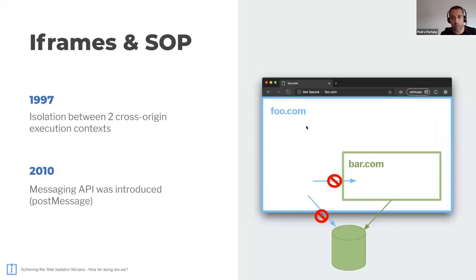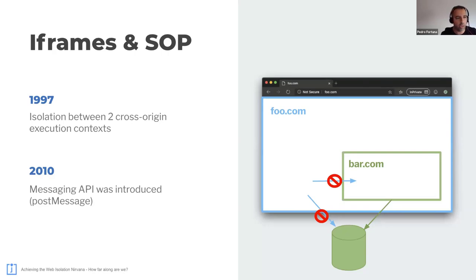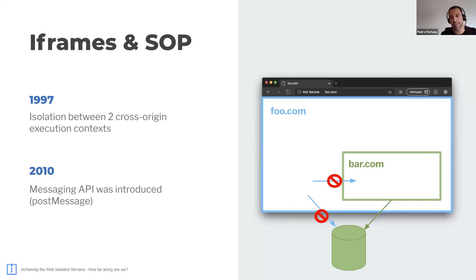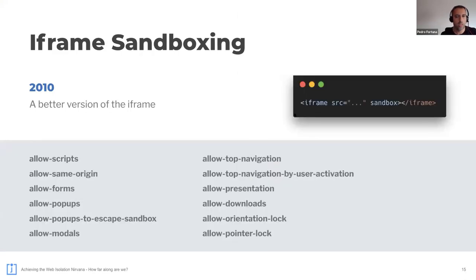Two years later, we were given the iframes, with which we can isolate two cross origin documents or scripts running on the same web app. But soon enough, people just felt the need to poke a hole through it, coming up with different ways to have communication between the two cross origin documents. And only 13 years later, we threw the towel, finally, and made it official with the introduction of the web messaging API that gives us the post message possibility.